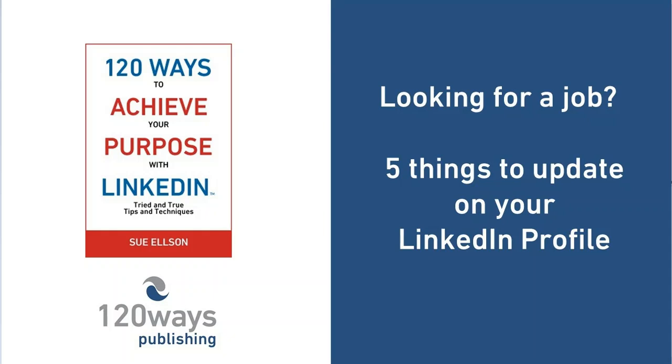Hi there, my name is Sue Elson. I'm the author of 120 Ways to Achieve Your Purpose with LinkedIn. Today I'm going to look at five things you can update on your LinkedIn profile if you're looking for a job.